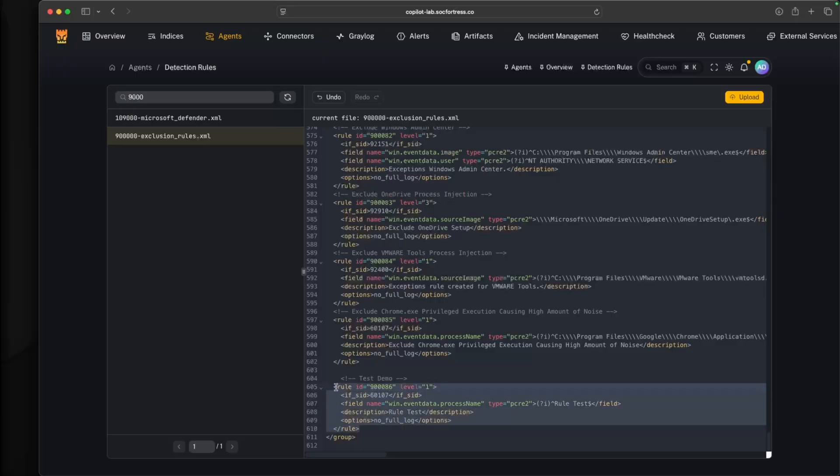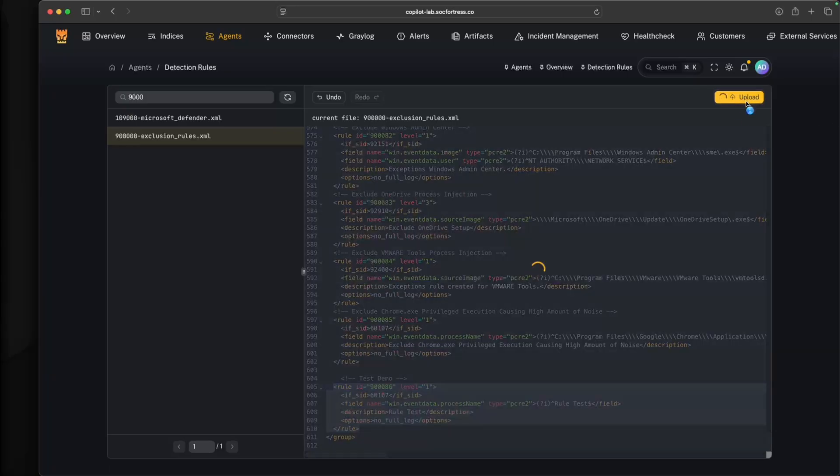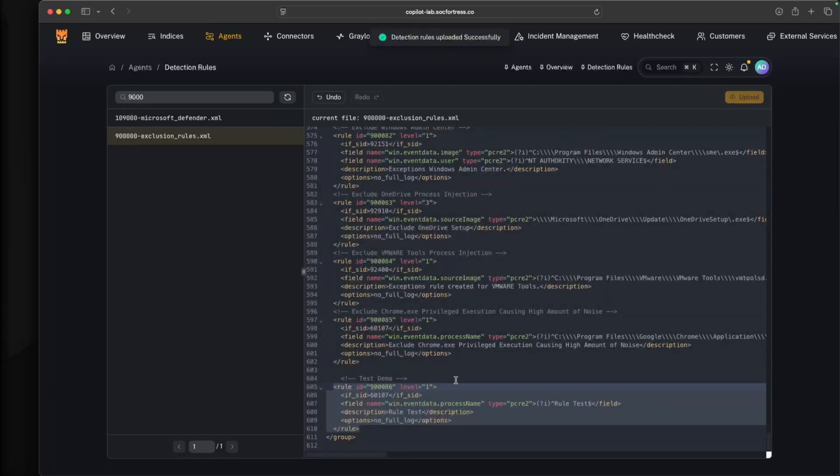Once I have my rule added here, I will need to save it. To do that, I'll go ahead and select upload. What Copilot is going to do is the appropriate API request to actually upload and save this file on the Wazoo manager.